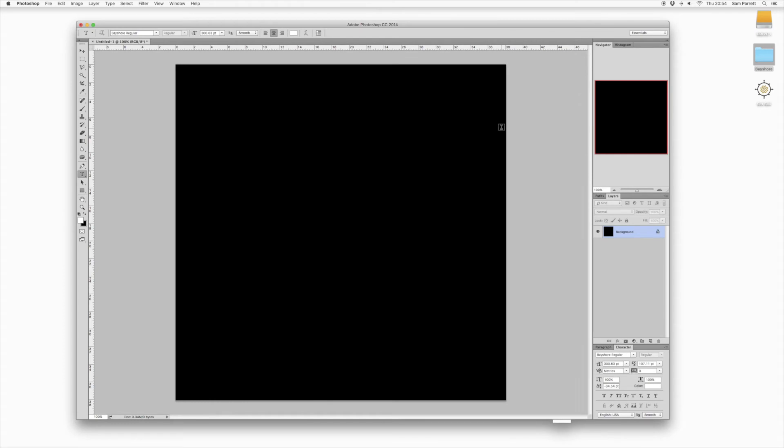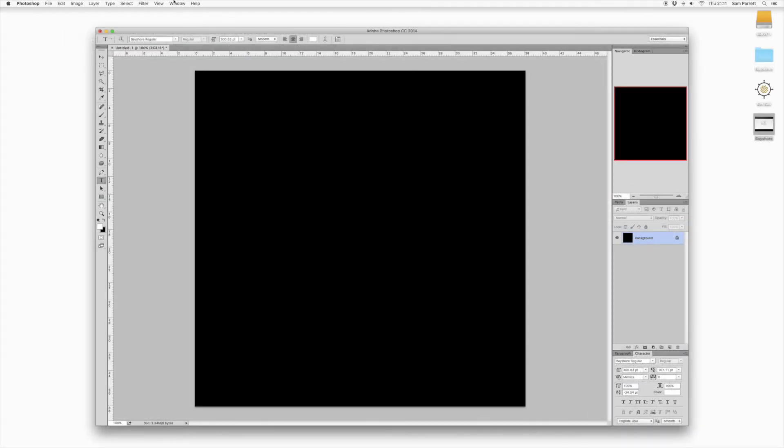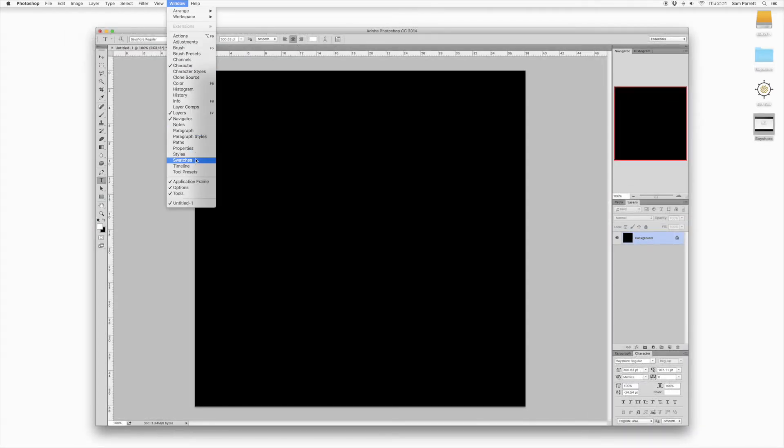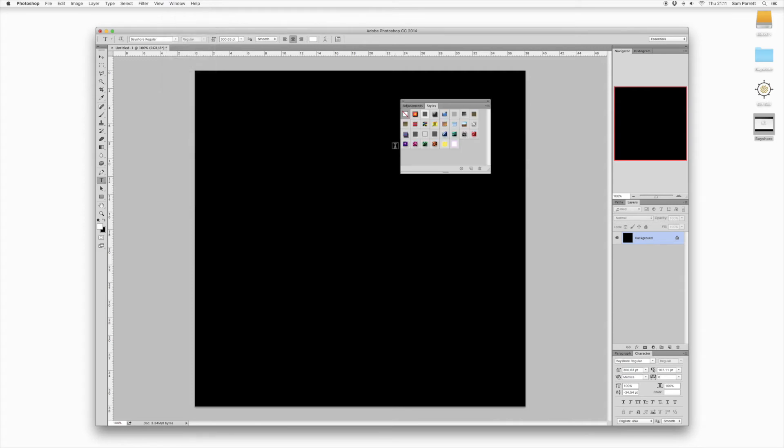If you already have Photoshop open it should expand your document. It doesn't really give you any notification about the styles being installed which isn't very helpful, but if you head to window and then select styles you should see the two new thumbnails added to this panel.